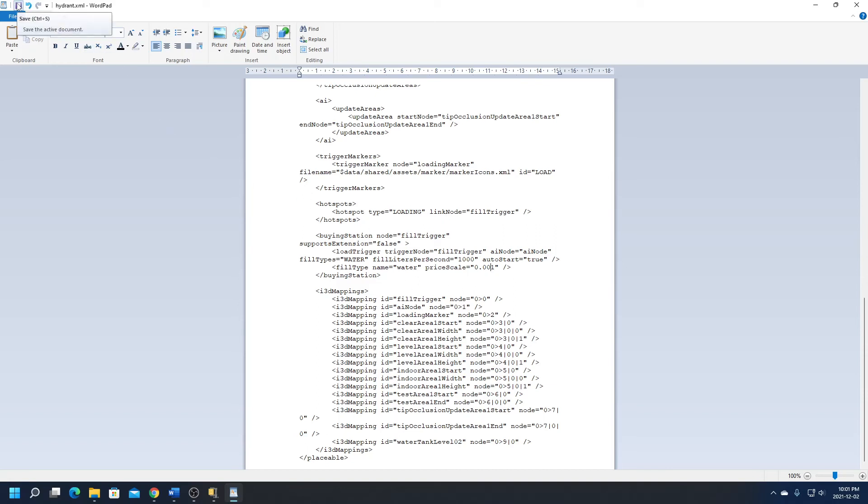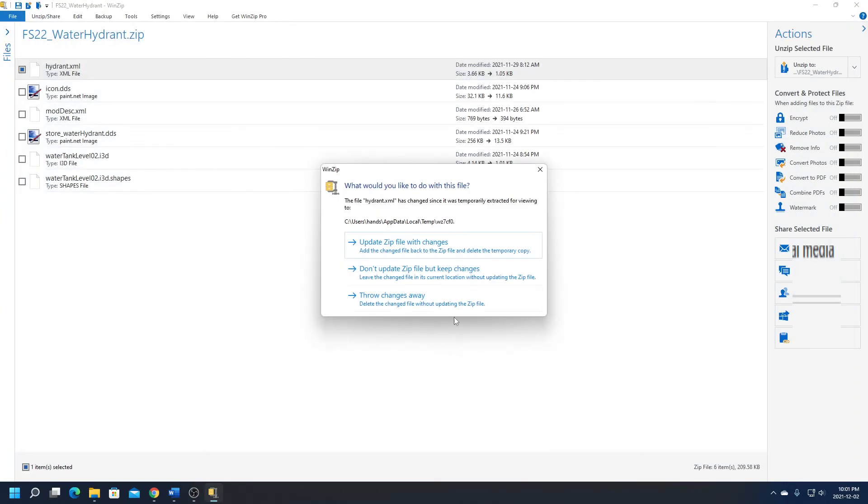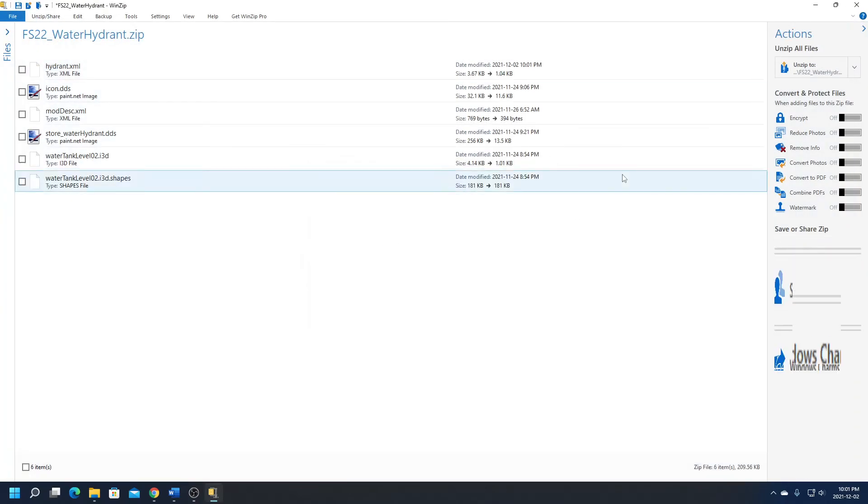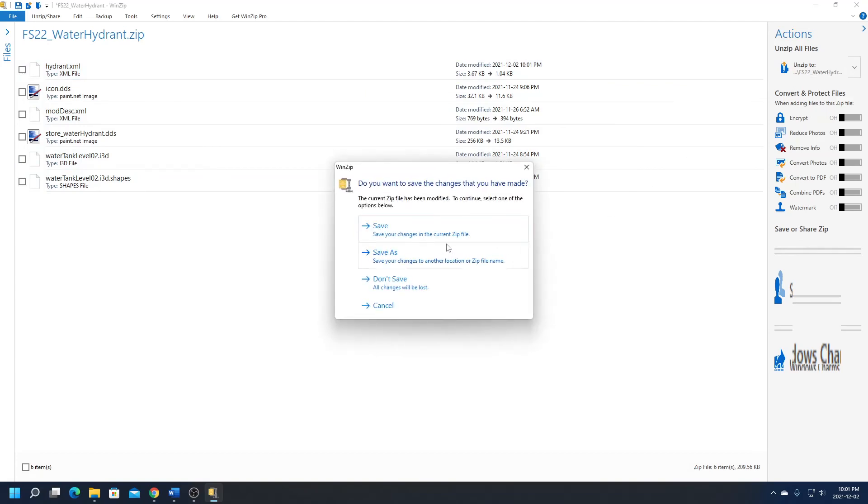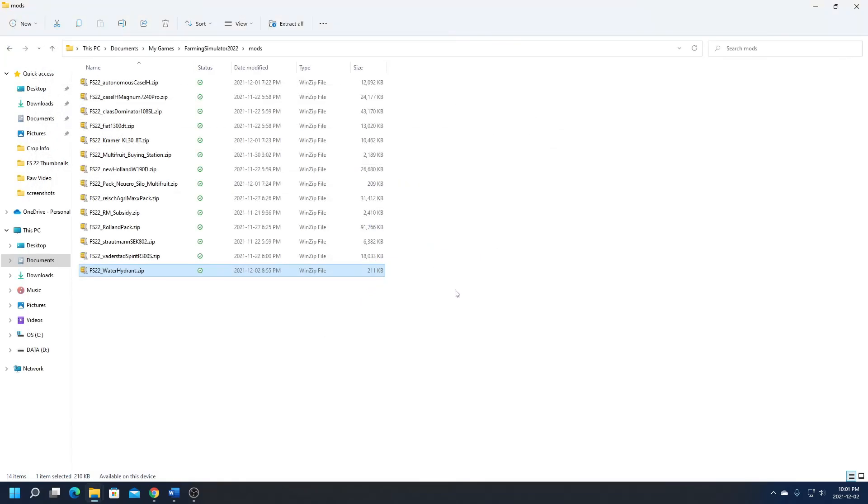We'll go ahead and save that. Make sure you don't file save as, because you don't want to change the location or add a different file. You want to save the file we're editing here. I'm going to update the zip file with changes and save that. Okay, so now when we load back into the game, we should get almost free water and hopefully our tanker will load a lot quicker.